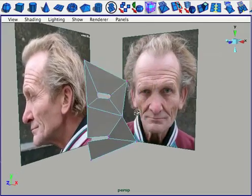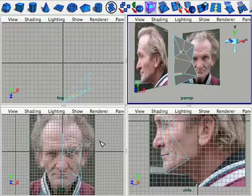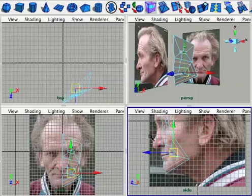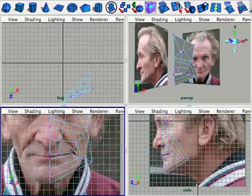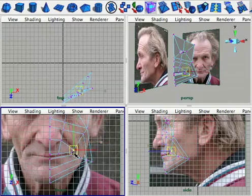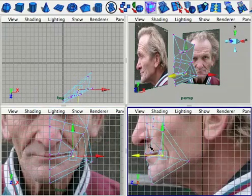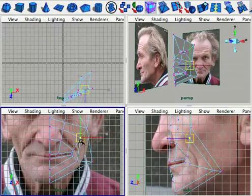To create the nose, let's cut an edge loop with the split edge ring tool, and cut a loop just to the side of the nostril, just below the nostril, and just above the nostril. This will create a polygon from which we can extrude out the nose. Remember, every time you create more geometry, tweak the new verts to match the reference.